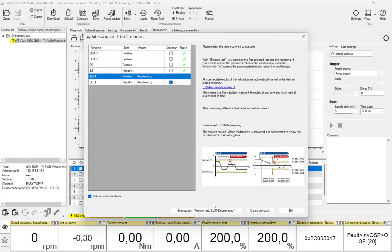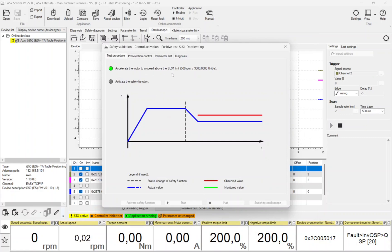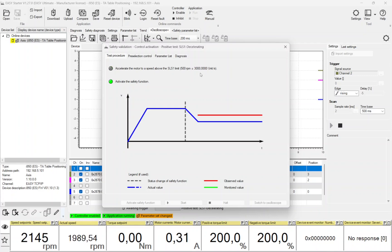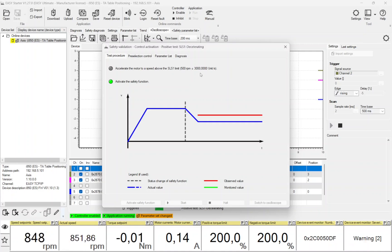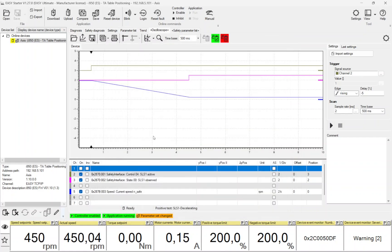The next test is the positive test of Safely Limited Speed 1. In this example we test the variant decelerating, because the motor is moving and by activation of the safety function, the motor is decelerating below the monitored speed. You can see from the green colored channel when SLS1 was activated. The motor started to decelerate below the limit. After the braking time of 2 seconds, SLS1 was observed, as seen on the violet colored channel. This test is passed successfully.